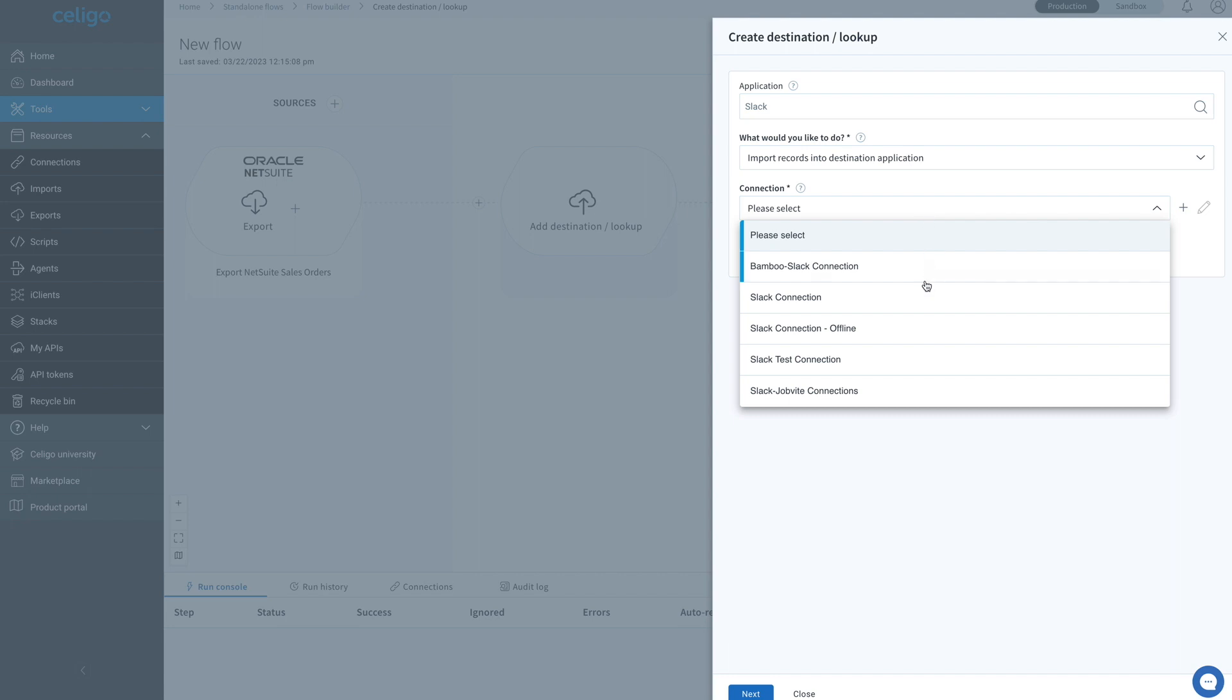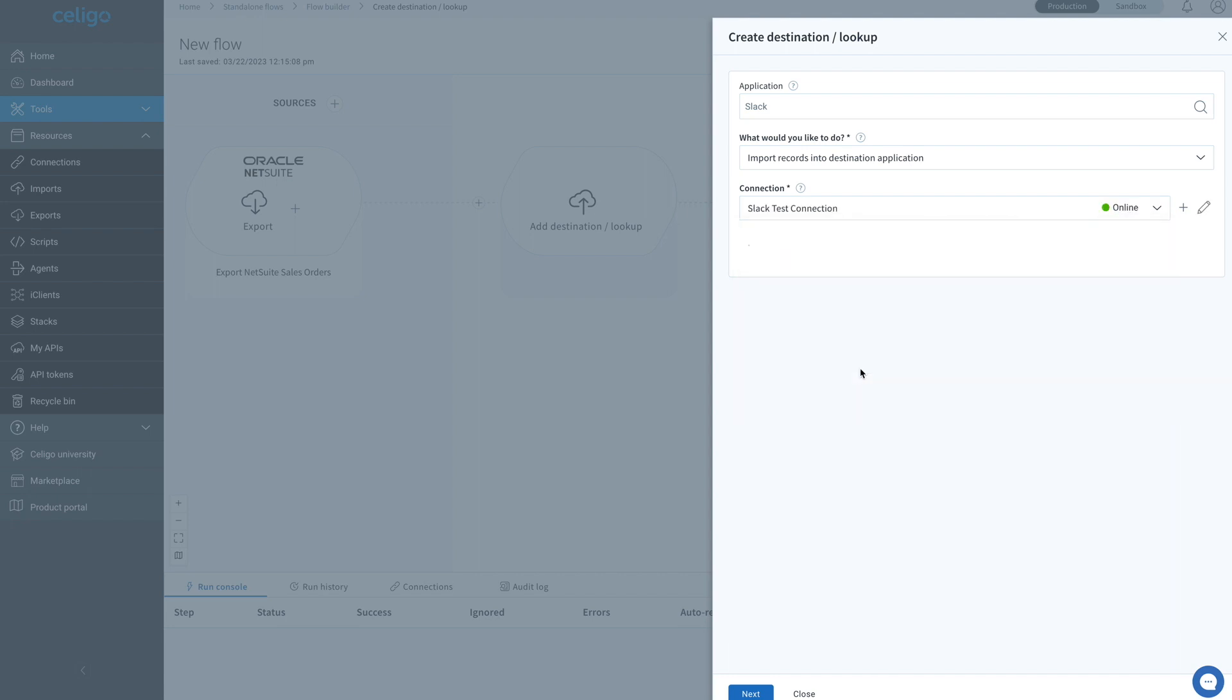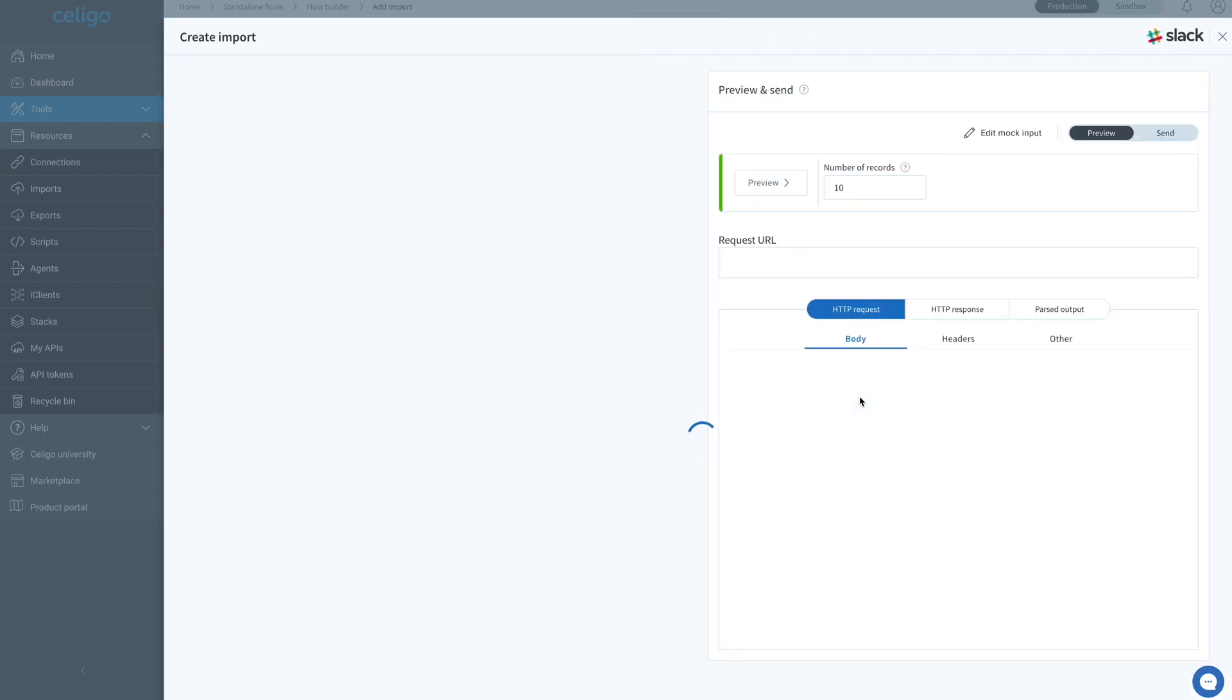For our connection, we will select Slack test connection. Lastly, we don't want to use an existing import. So let's hit next and start editing the import.